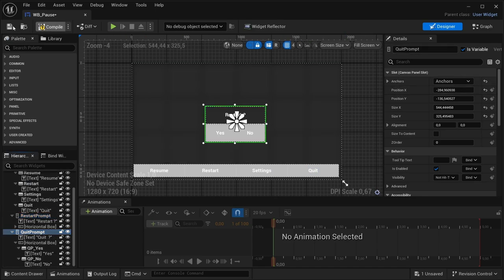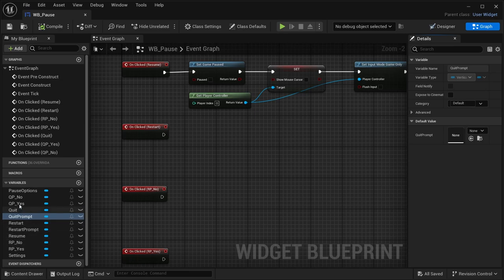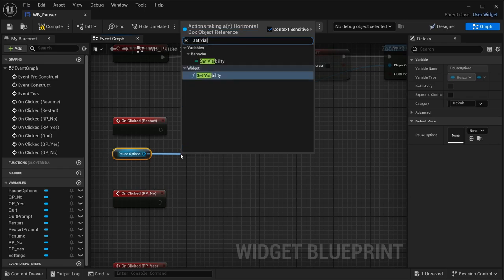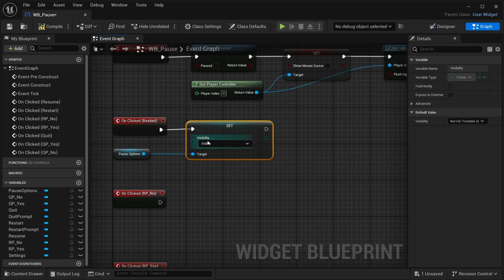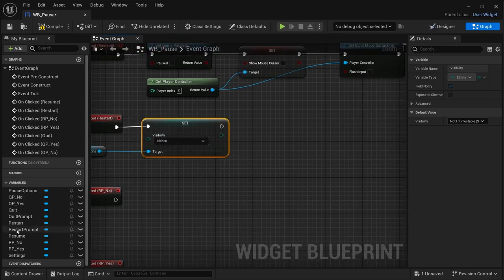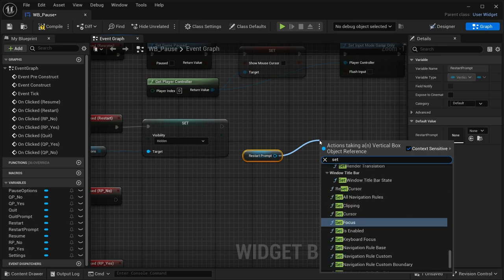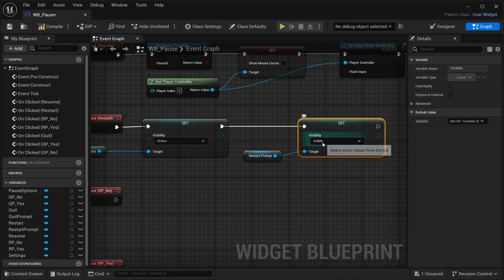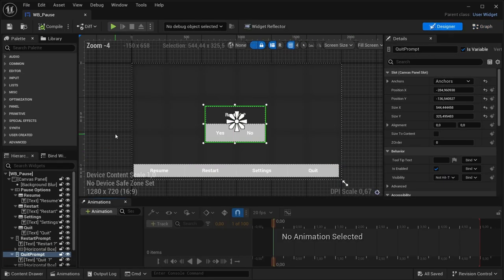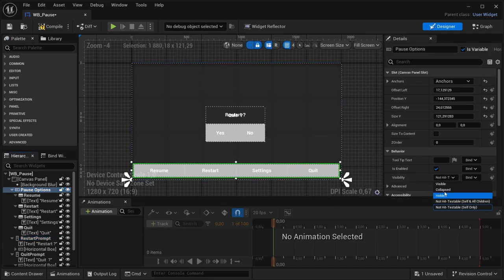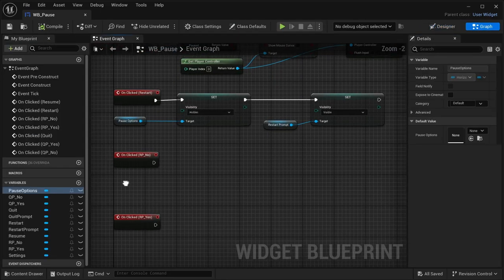In the Restart button's On Click event: drag in the Pause Options variable, drag off and add 'Set Visibility' set to Hidden. Then drag in the Restart Prompt variable, drag off and add 'Set Visibility' set to Visible. Compile. Back in the designer, set the Quit Prompt default visibility to Hidden, Restart Prompt to Hidden, and Pause Options to Visible by default. Compile and save.